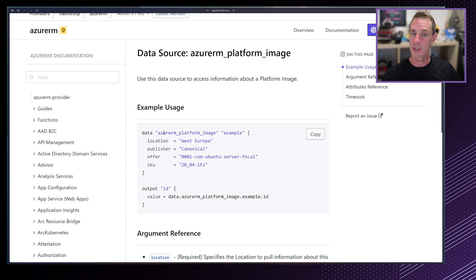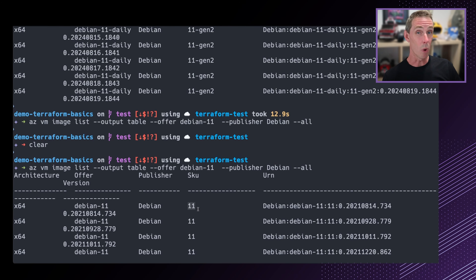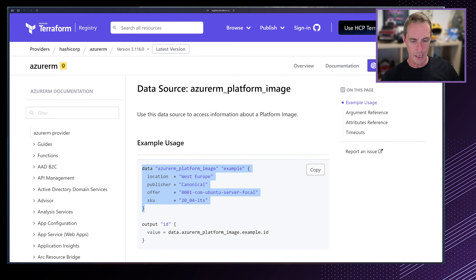So how do I reference a Debian source image without hard-coding values? I can use a data source block. A data source allows me to read information from Azure and retrieve those values. The data source inside the Azure provider is called azurerm_platform_image. This allows me to search the marketplace catalog for platform images and return the details to use inside my virtual machine. It requires the location, publisher, offer, and SKU. We can find those using the Azure CLI.